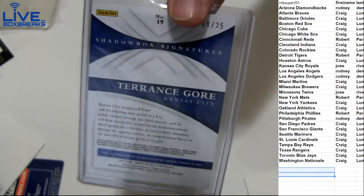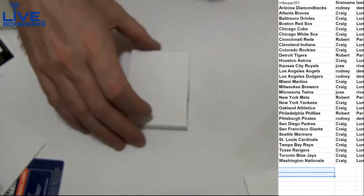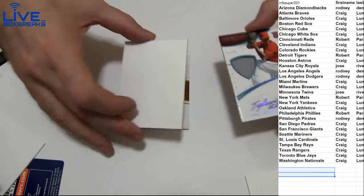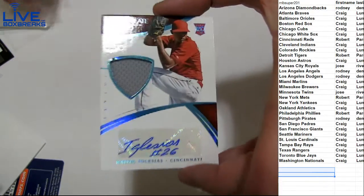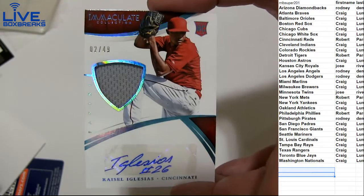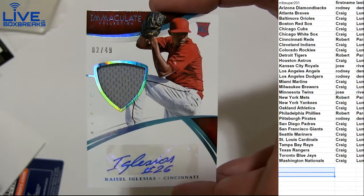That's the 25. Got an auto jersey. Galatius for the Reds. The 49.